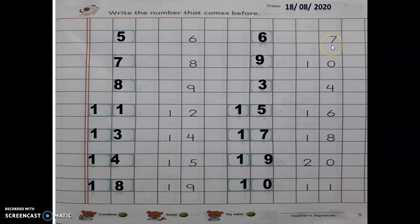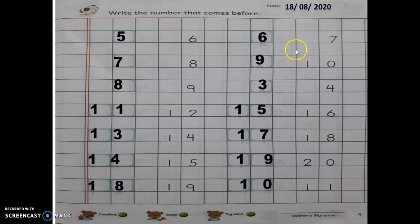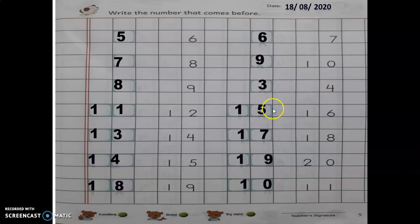Now next is seven. What comes before seven? Seven ke upar wala kya hai? Seven ke pehle hum kya likhte hain? Six. Again, before number of ten: ten ke pehle hum kya likhte hain? Nine. Four ke upar wala kya hai? Before number of four is three. Again before number of sixteen is fifteen.